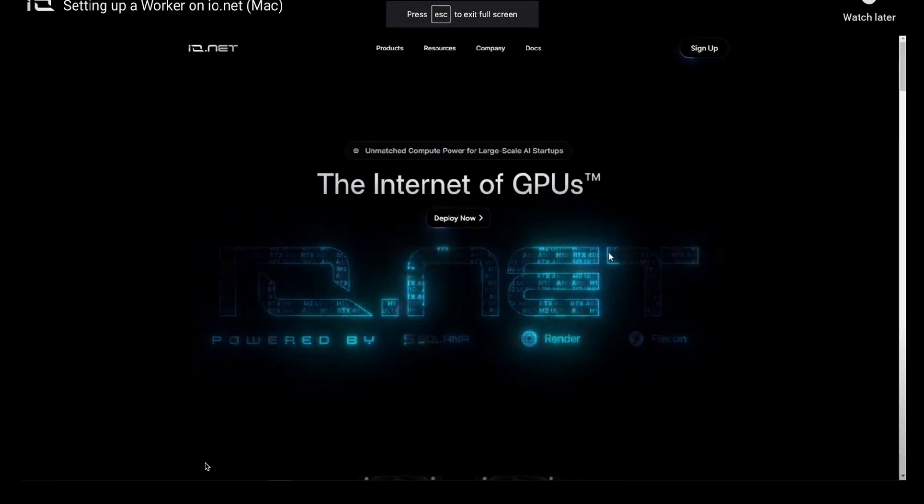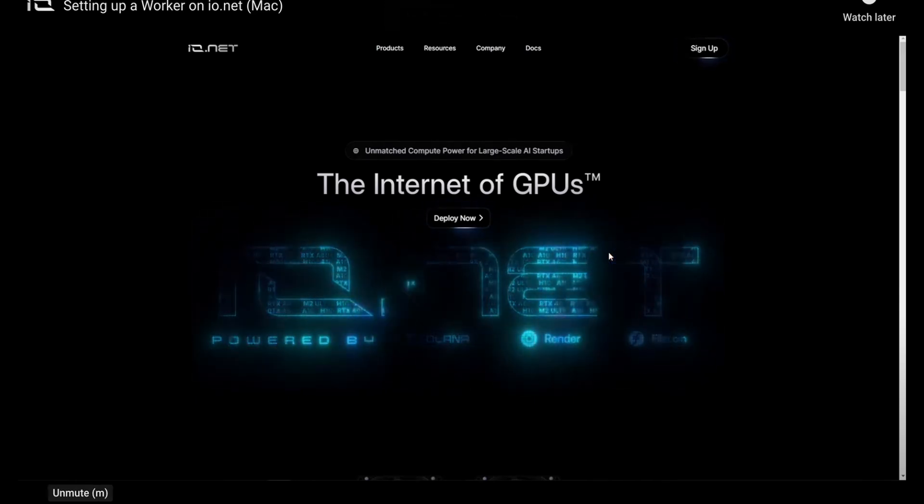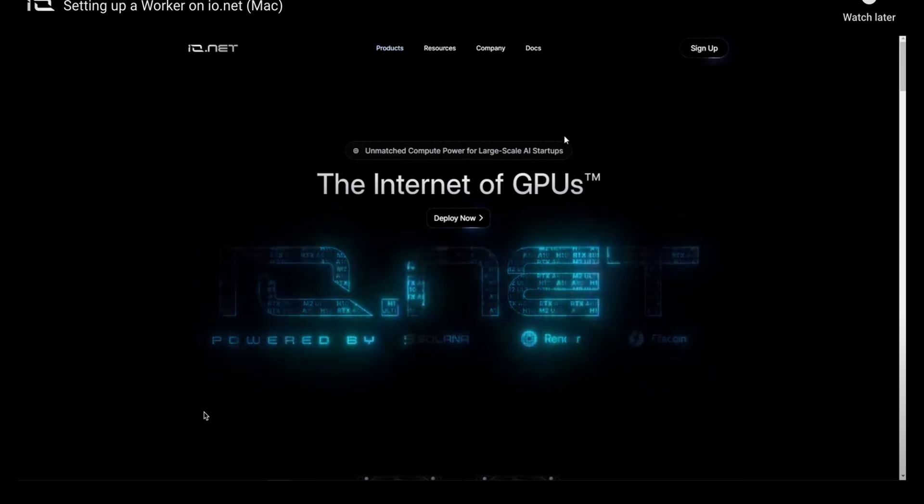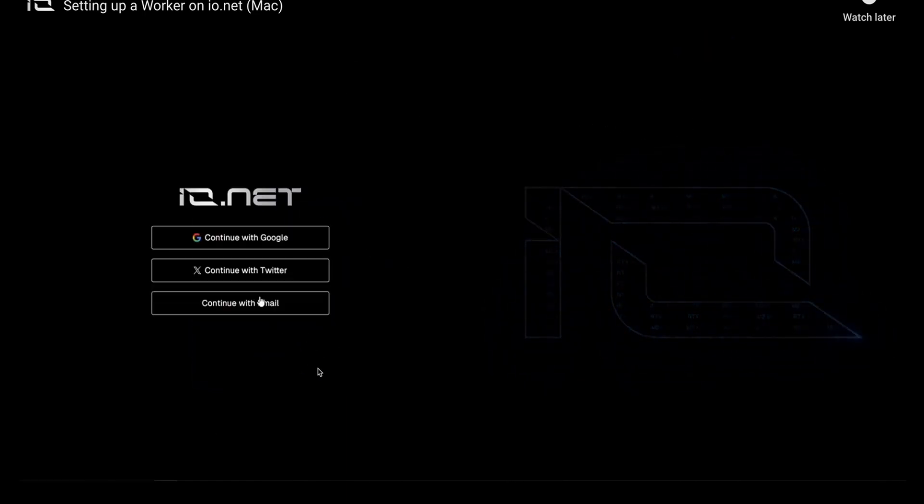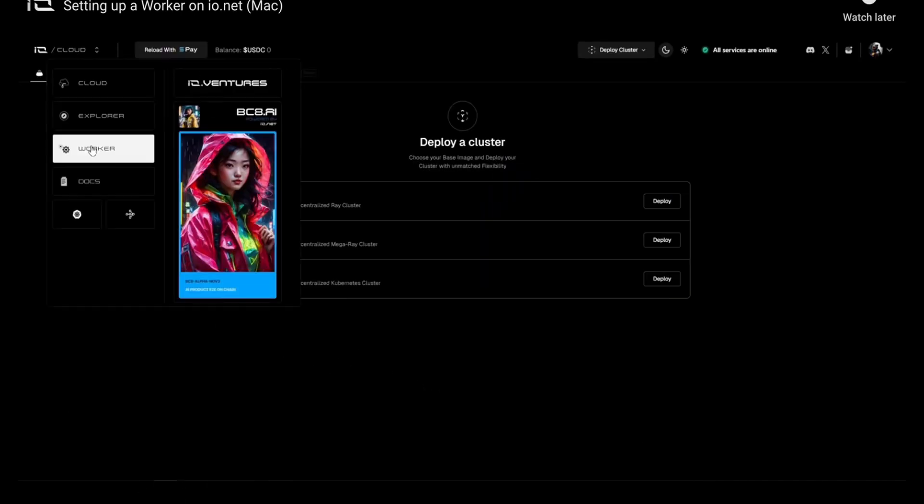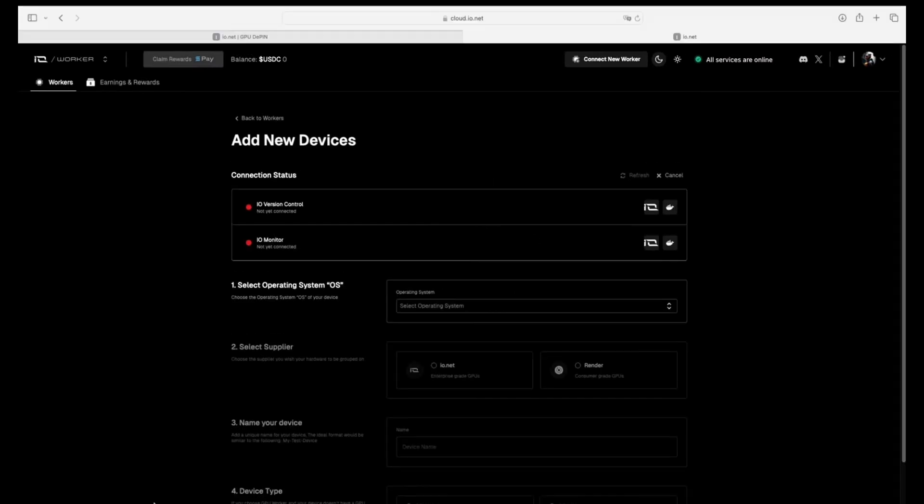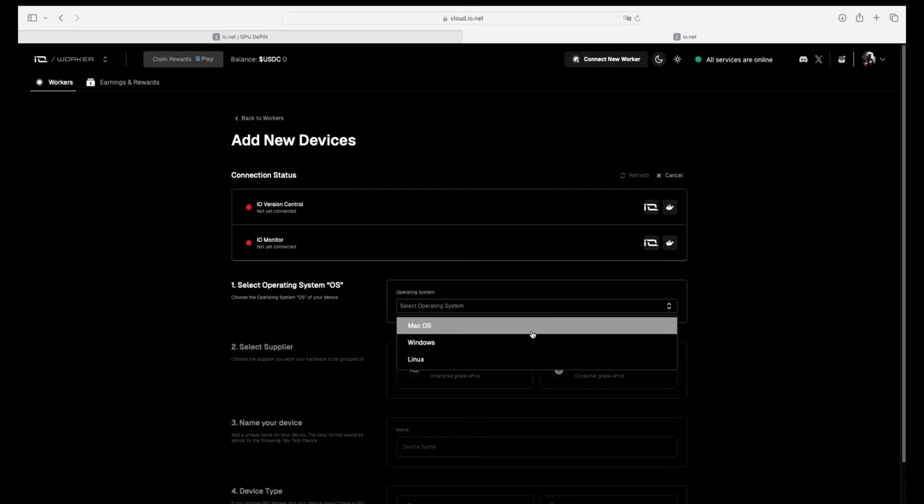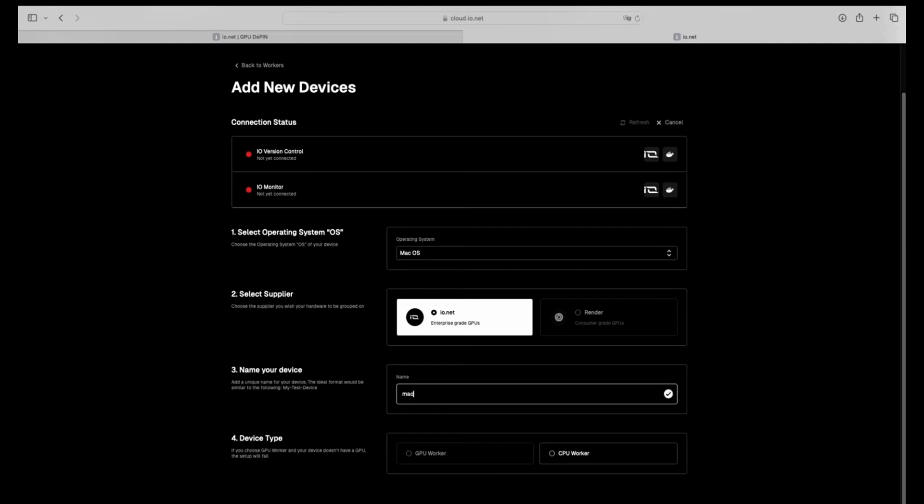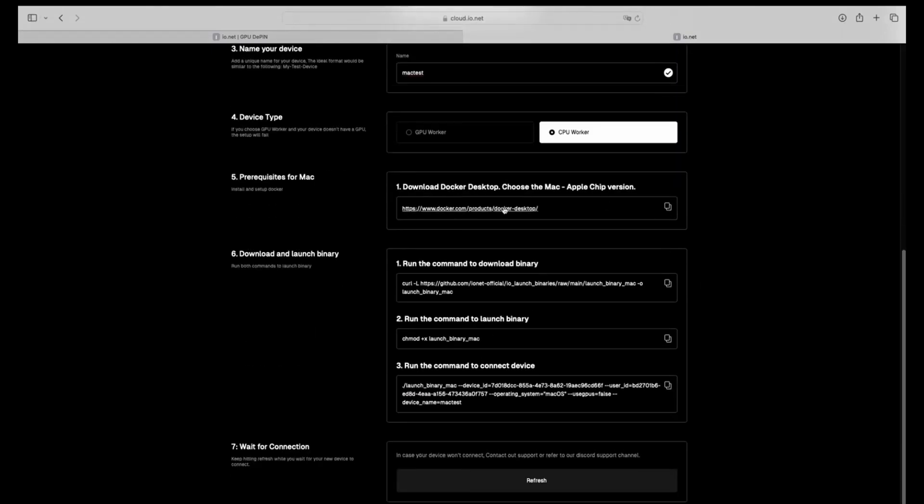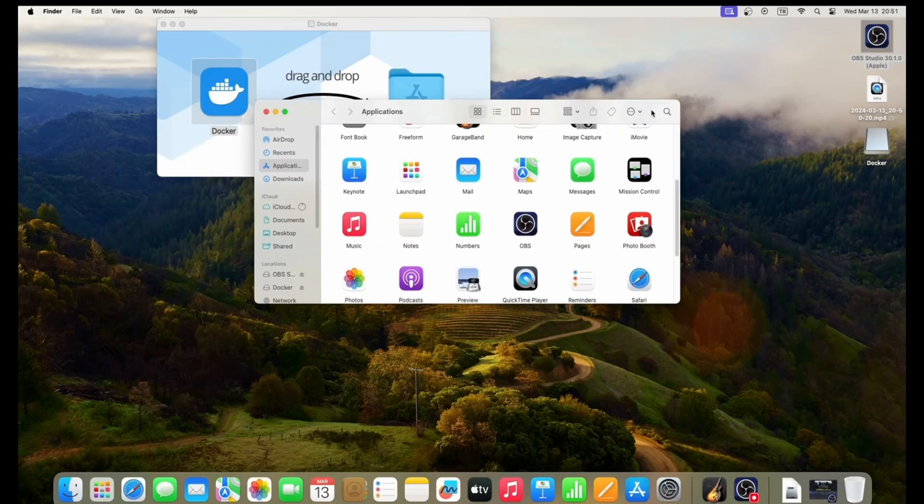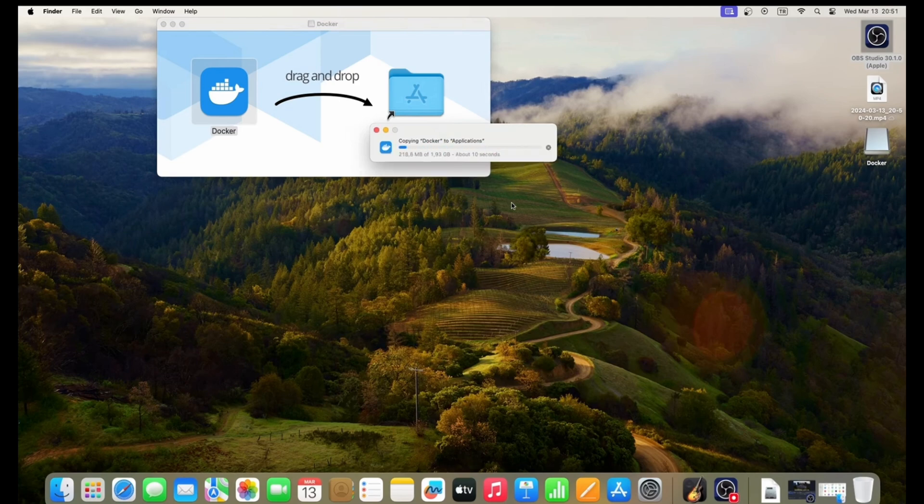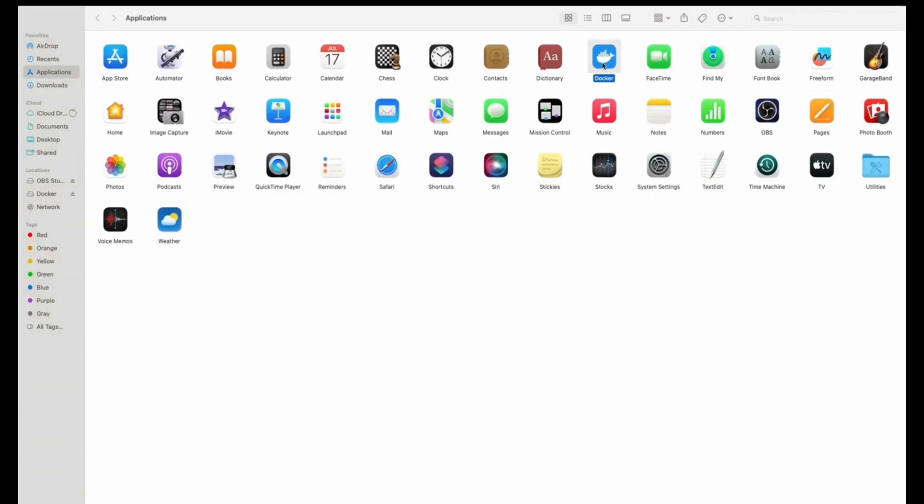Here's the video I'm going to share with you. It shows setting up a new worker step by step on Mac. You can see logging in using these accounts, then you need to create and connect to a new device. Here it shows you the options for your device. I'm having a Mac, so I put Mac OS, then select io.net, go down and name it, then choose CPU worker because it's Mac. You need to copy the link, put it in the URL, and download your Docker.